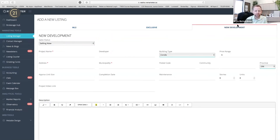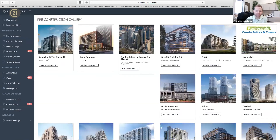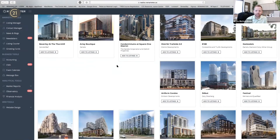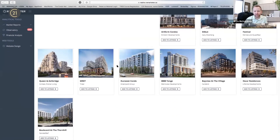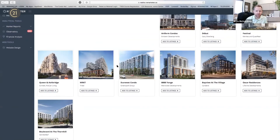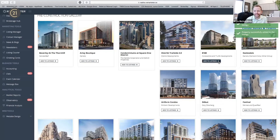You can also put exclusive listings into the system, and you can add new development listings — another great feature. We've added the new developments for you. Any of the platinum launches we specifically do within our brokerage are in our pre-construction gallery. If you click on pre-construction, there's the gallery of all the platinum VIP launches we've done over the last year. If you want to add one to your website, you just hit add and it's done — that's as easy as it is.